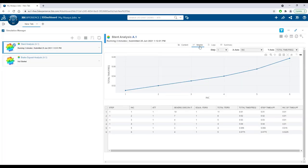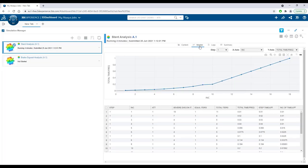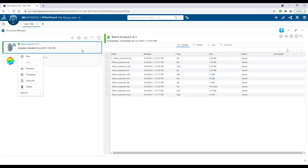As the job runs, live monitoring is available through the Simulation Manager, and job run files can be viewed or downloaded.